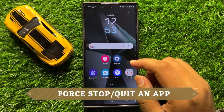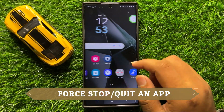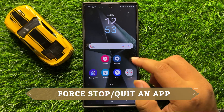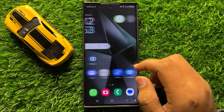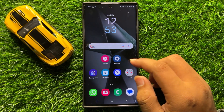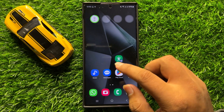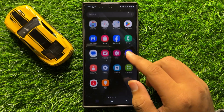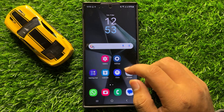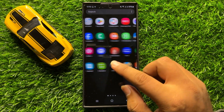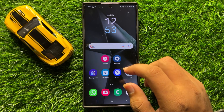Hello everyone. In this video I will show you how to force stop or quit an app in Samsung Galaxy S24 Ultra. So before starting the video, don't forget to subscribe to the channel and also press the bell icon.